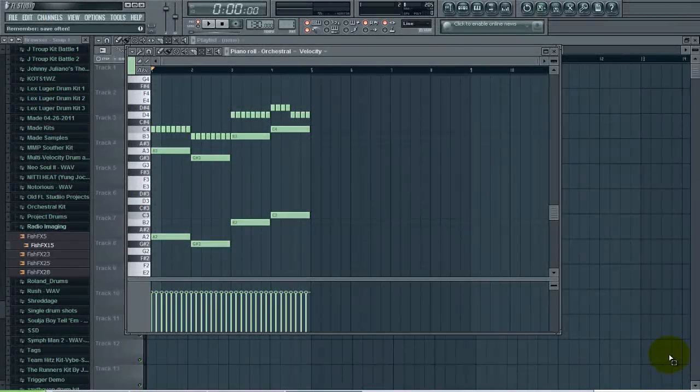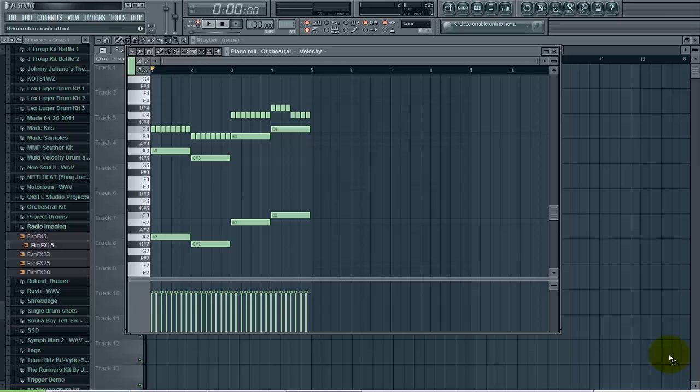This tutorial is brought to you by FLBeatTutorials.com and the FL Beatmakers podcast. In today's FL Studio tip, I'm going to show you how to quickly copy and duplicate a pattern in your piano roll.